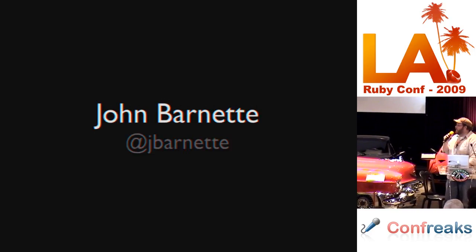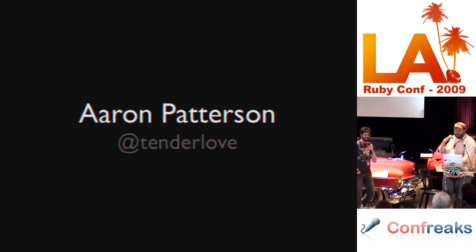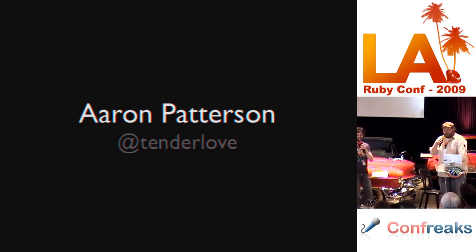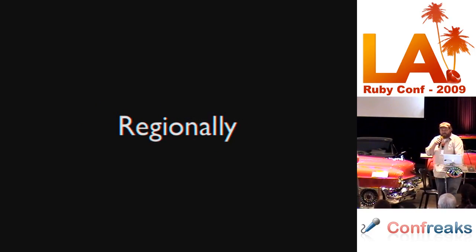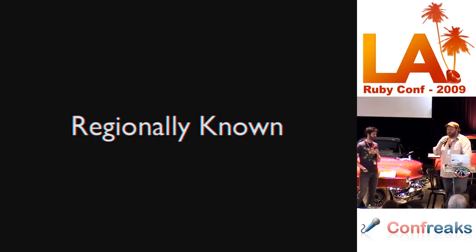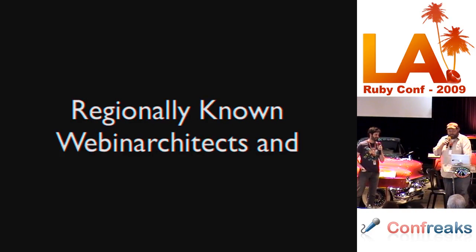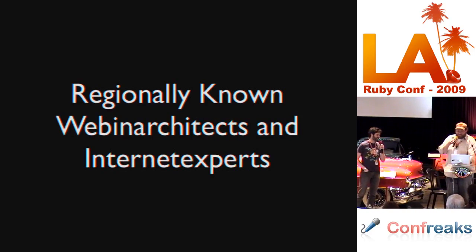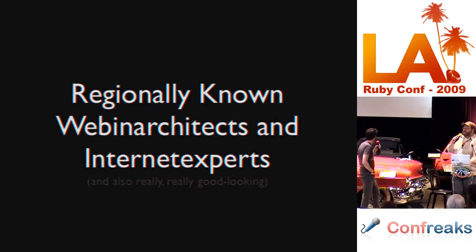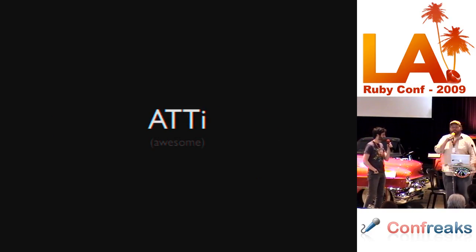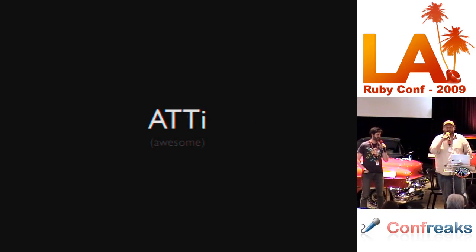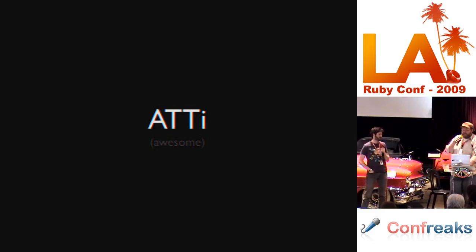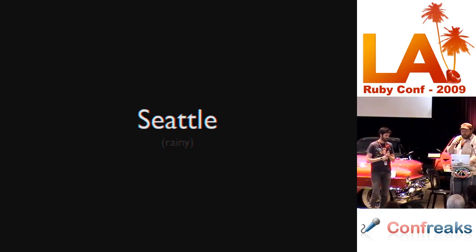My name is Thelma, and this is my heterosexual life partner Louise. We are regionally known webinar architects and internet experts. You may have heard of us. We work for AT&T Interactive for Kobi, who is awesome, and we live up in Seattle, which is raining and sometimes awesome.